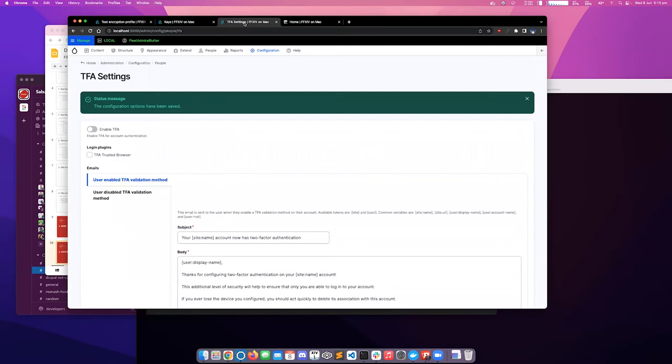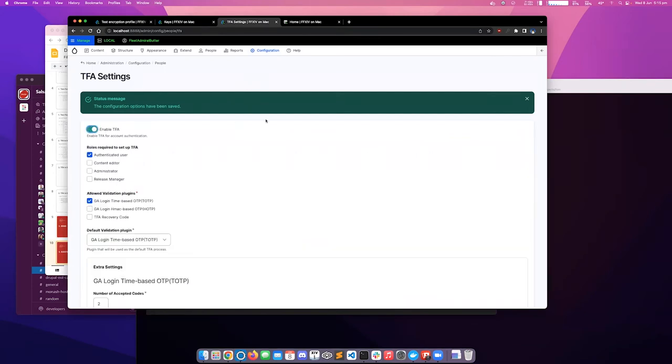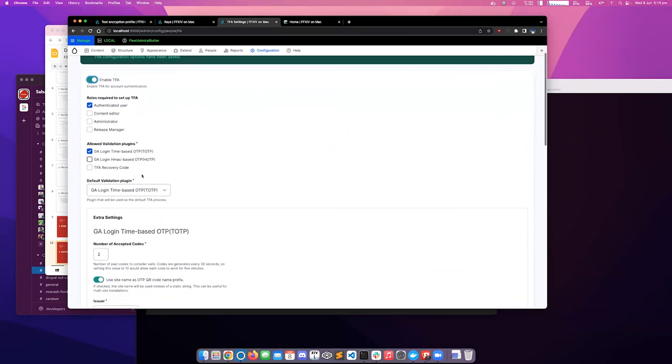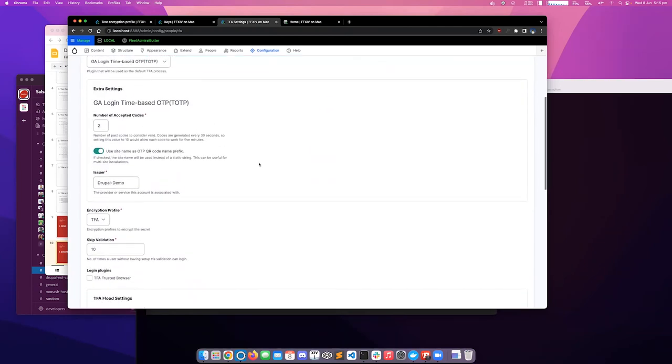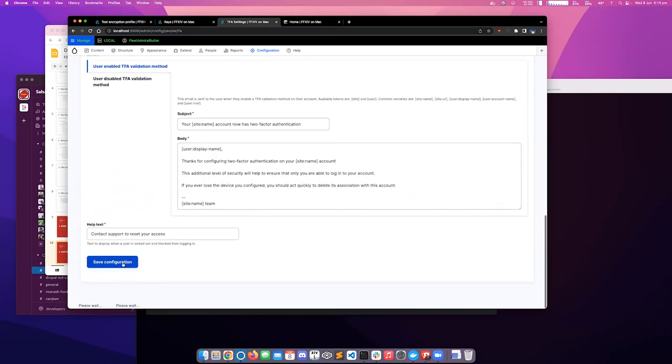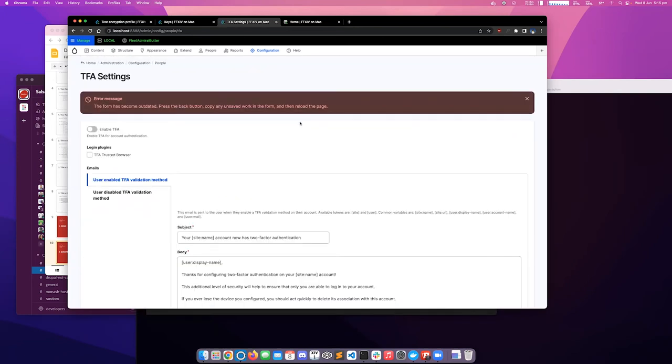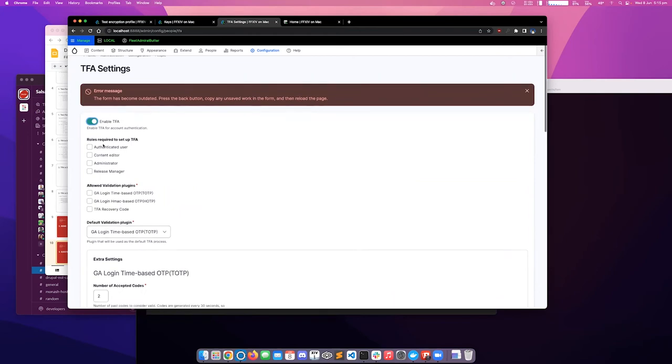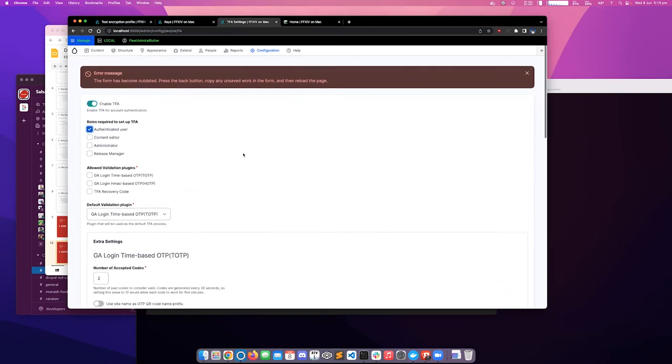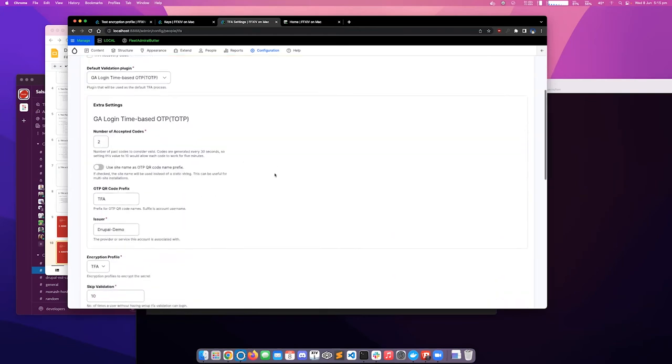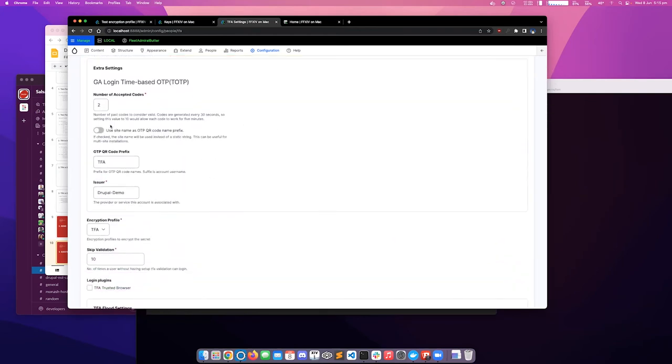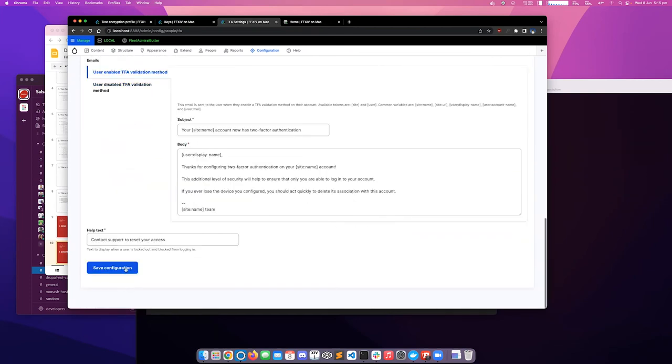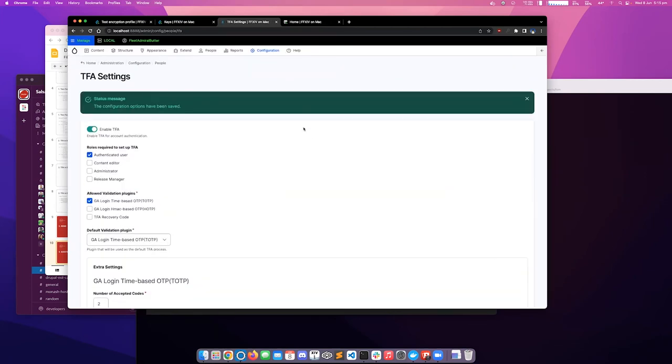Finally, we can jump into the TFA module settings. Just enable TFA. I've got some stuff pre-configured. It's set to TOTP. I can leave most of these as default. Save that. Oops. Let's try again. I got logged out just now, so I think it invalidates all these forms.